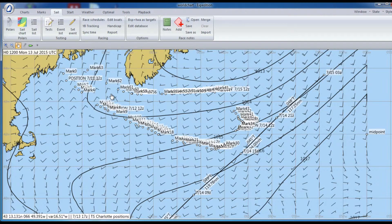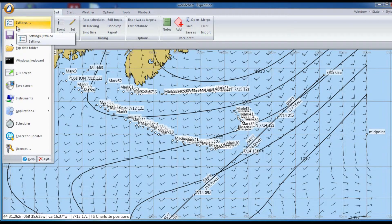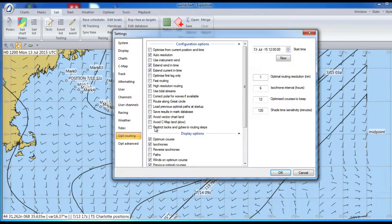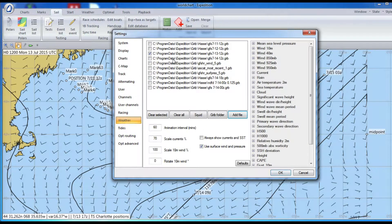Very briefly, the first thing I've done ahead of time is load the GFS weather into the program. The ones we care about are the first three files. This one is about five or six days of weather starting initialized on 7-11 at 12 Zulu — that's the one we're going to use first. Then we'll come back and look at their positions later on.